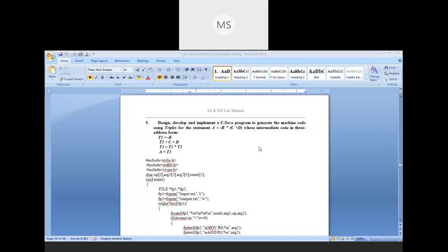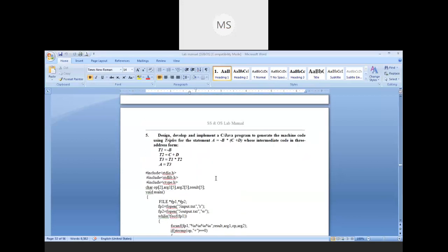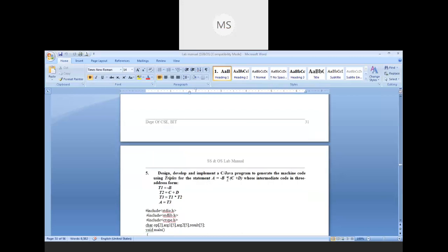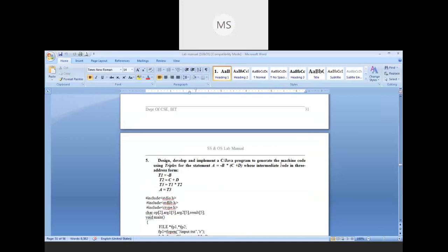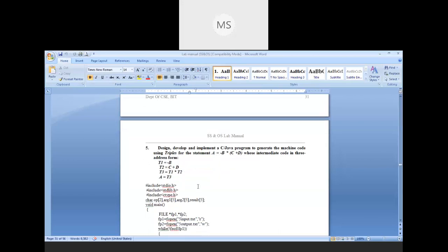Good evening. Today I'll start about lab program five. The lab program is to design, develop and implement a C or Java program to generate machine code using triplets for the statement: a = -b * c + d, whose intermediate code is in three-address form. This is the program. I want to write it in machine code, which is assembly level language.